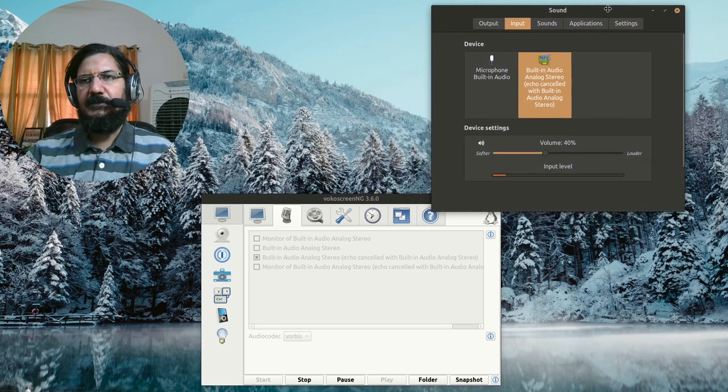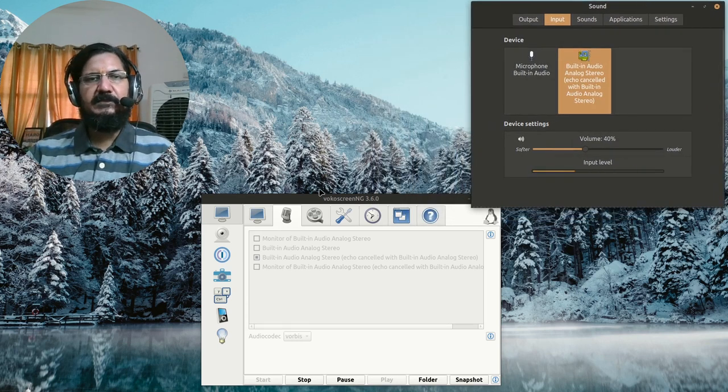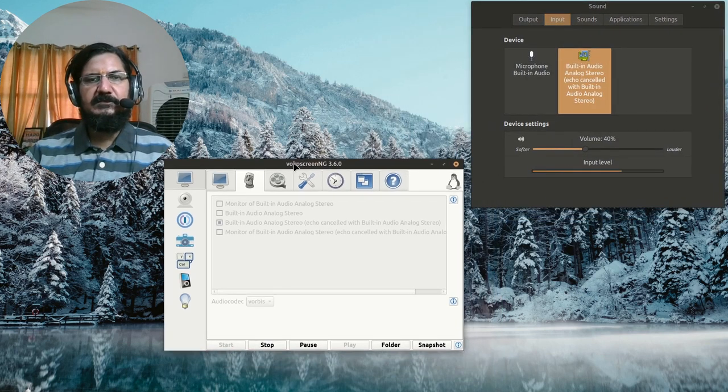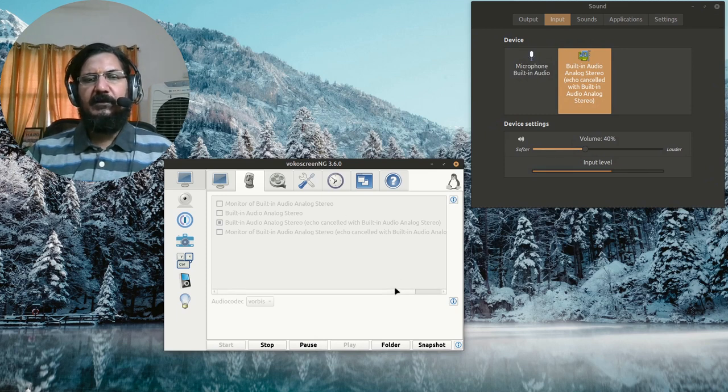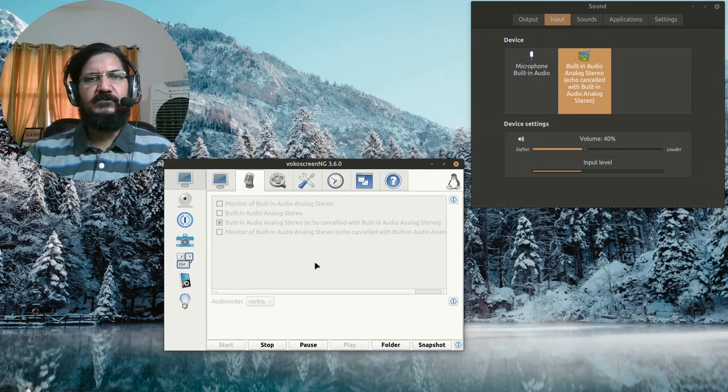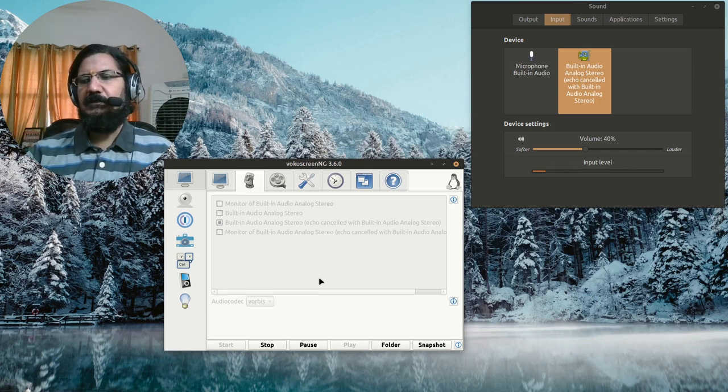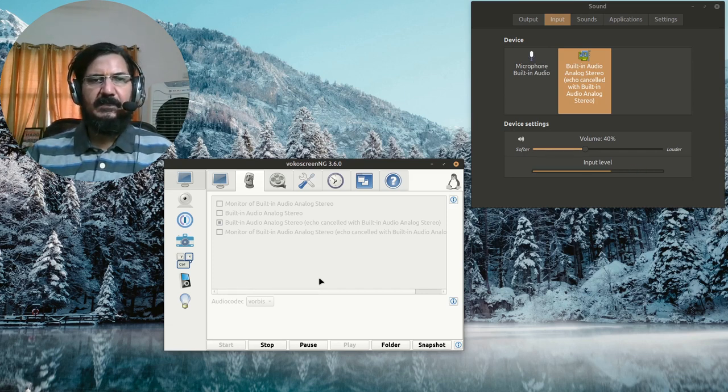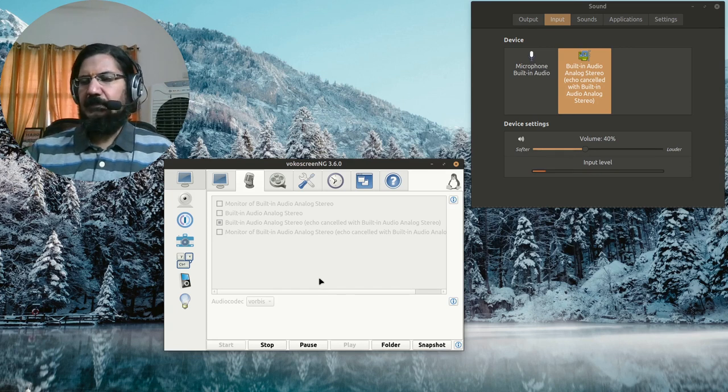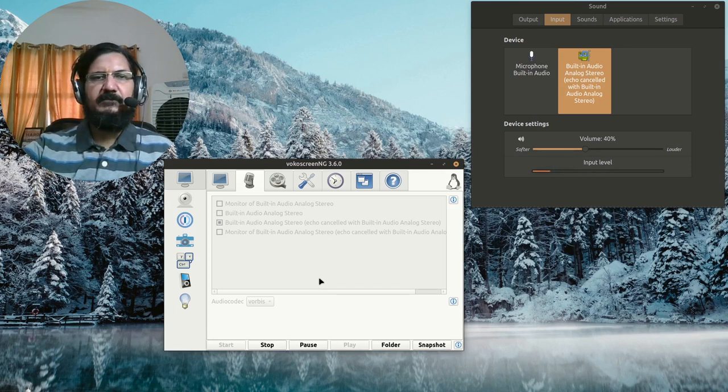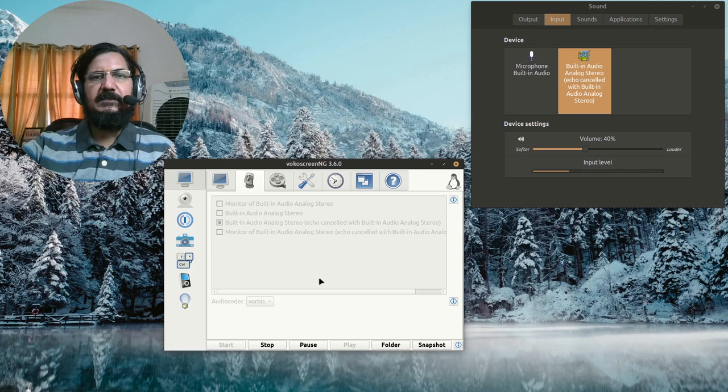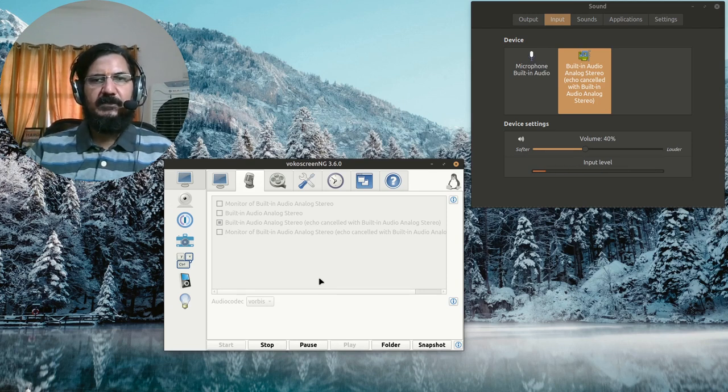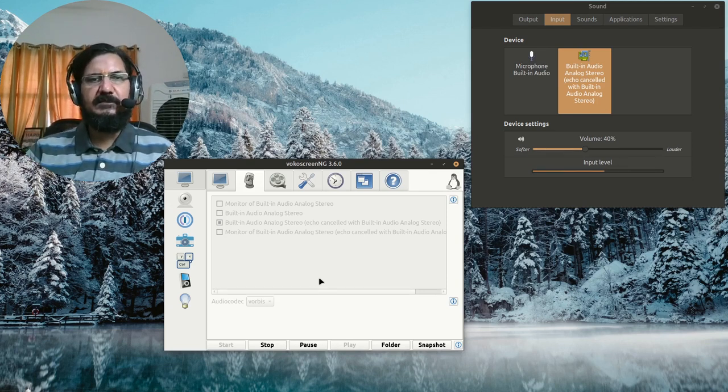Now this noise cancellation reduces the noise from the background a lot and can be used while recording. One thing to keep in mind is that sounds which are coming from here and there, like if someone is making some kind of noise like this, these things will not be disabled. It only reduces continuous humming noises.